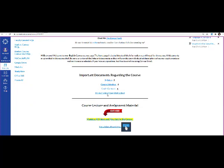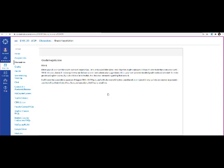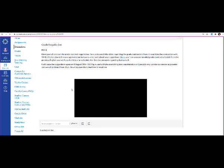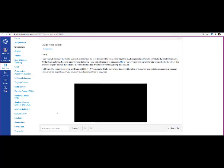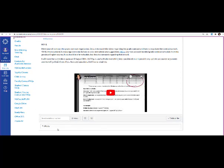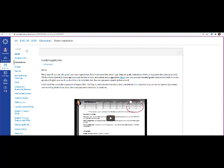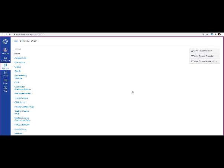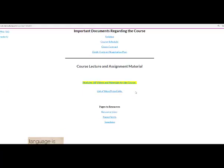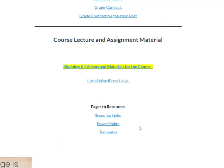This grade contract negotiation post will be available when we conduct the actual negotiation of the grade contract per the information provided in the video. Once you get to that section, watch the video and then post your responses and feedback regarding the contract here by hitting the reply button — it's pretty straightforward after that. The remainder of the information is a resource and materials section to help support your writing process through the course of the semester, including links, PowerPoints, and templates that you might need.